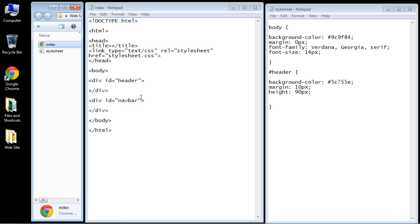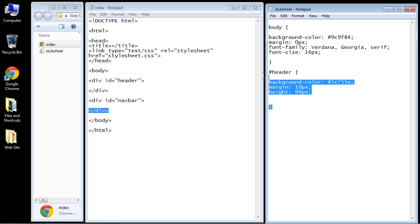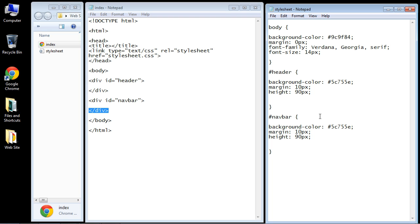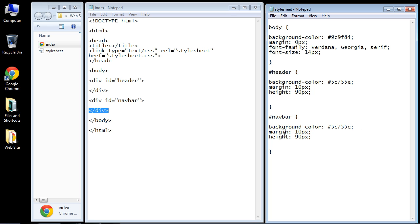Let's close that out. Now let's create our nav bar. We'll do another copy and paste here. Again, we need the hashtag. We'll call this nav bar. We're going to keep the same background color.